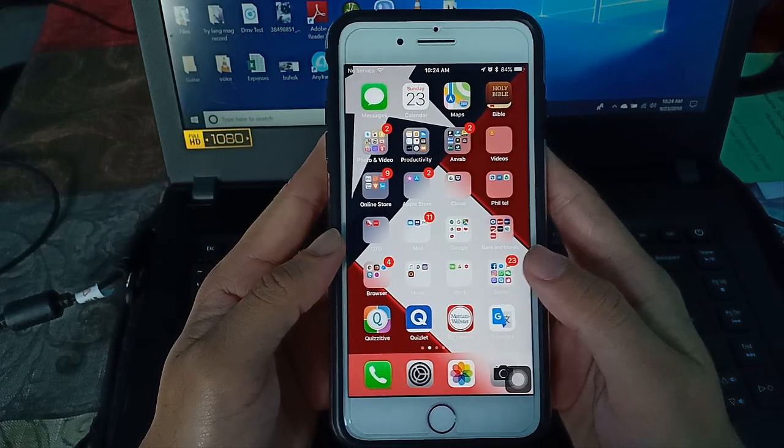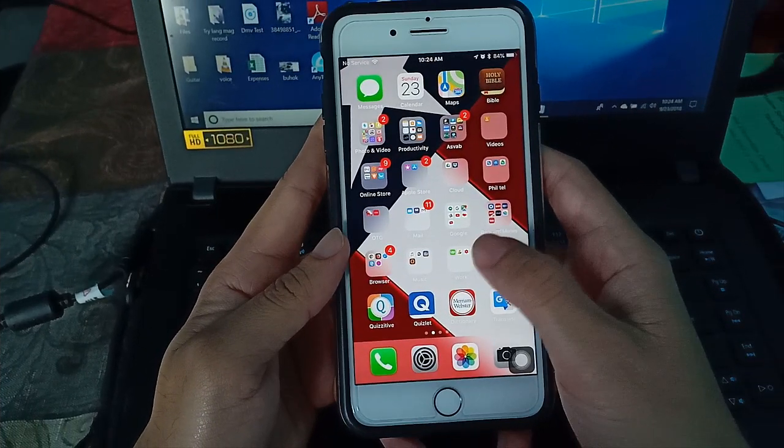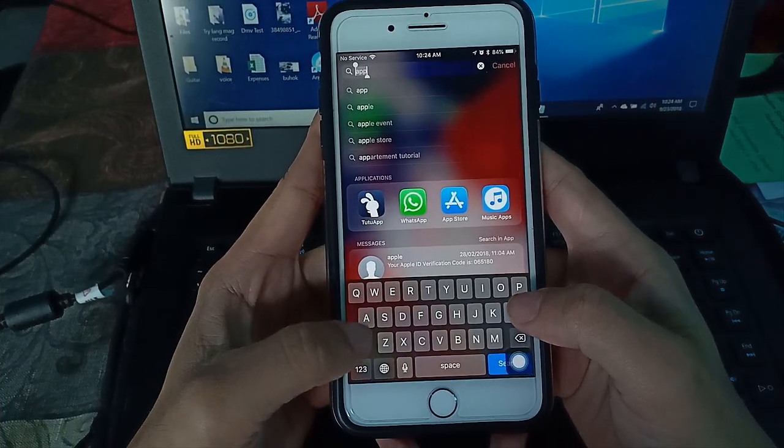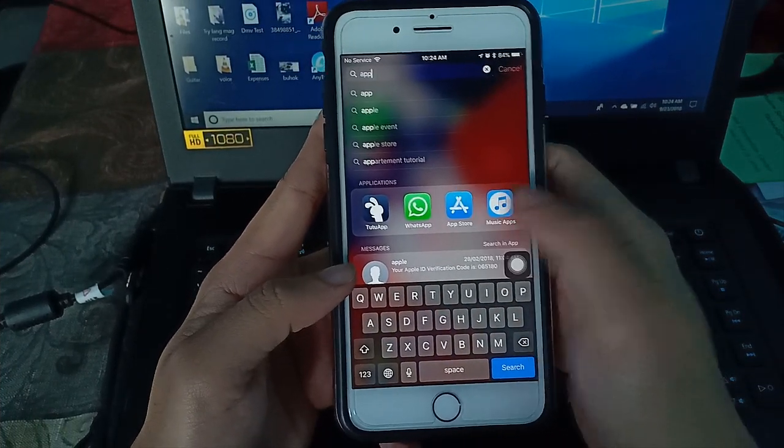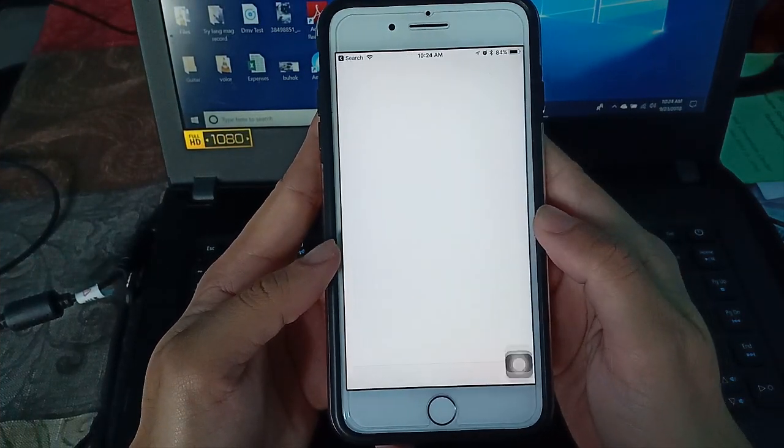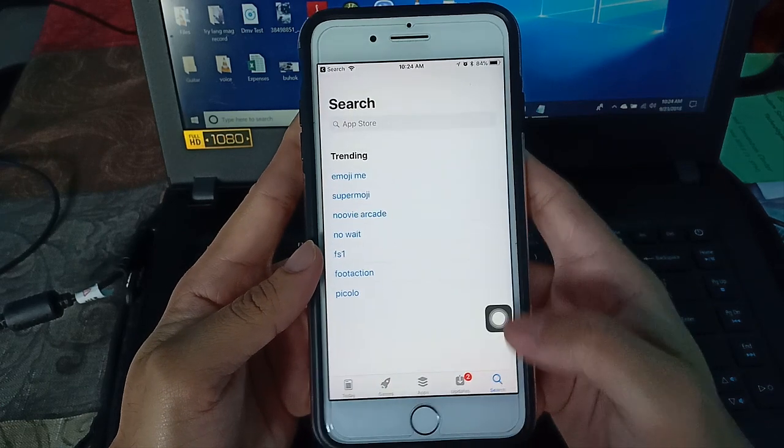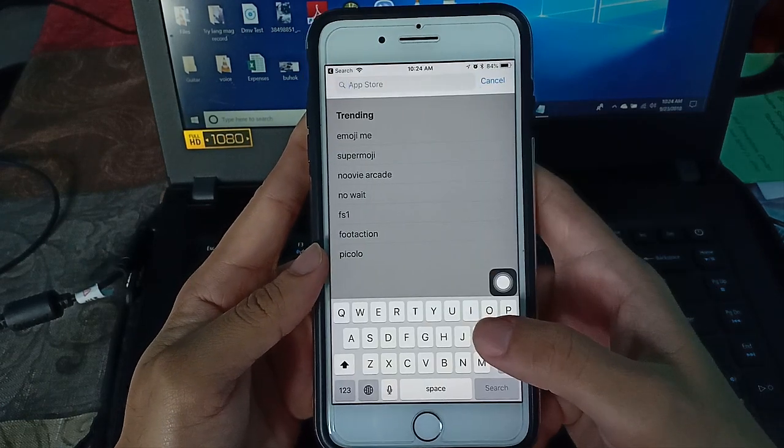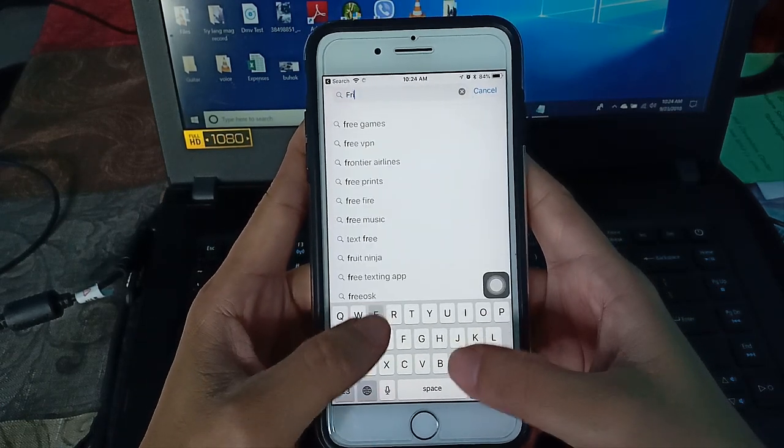So I'm going to show you now. Let's start. First you want to go to App Store, then search for this app. Just type friendly.